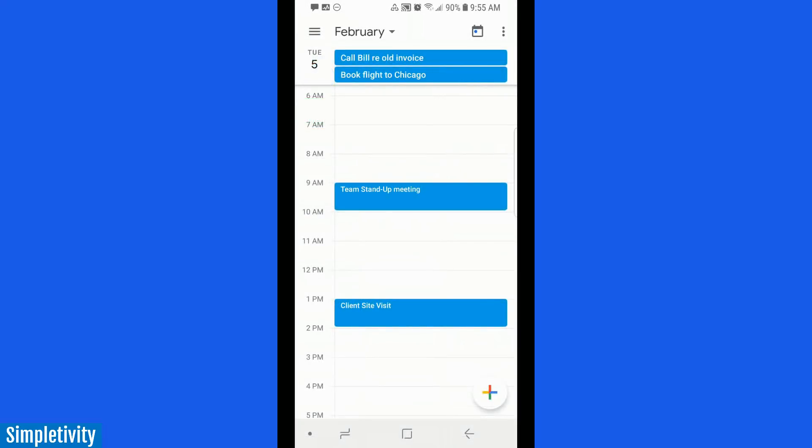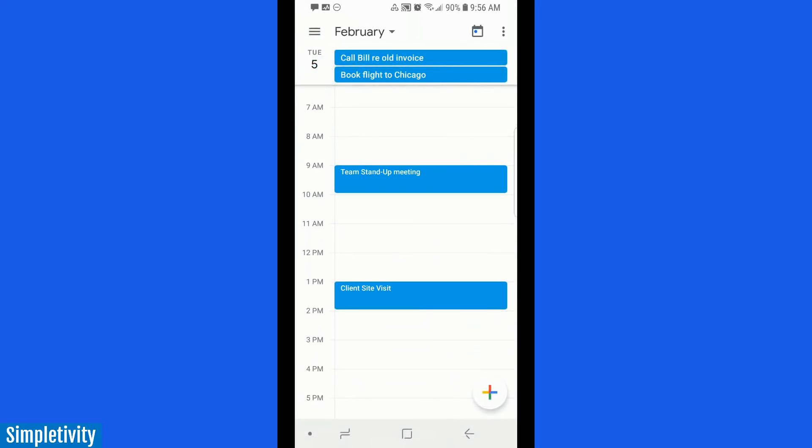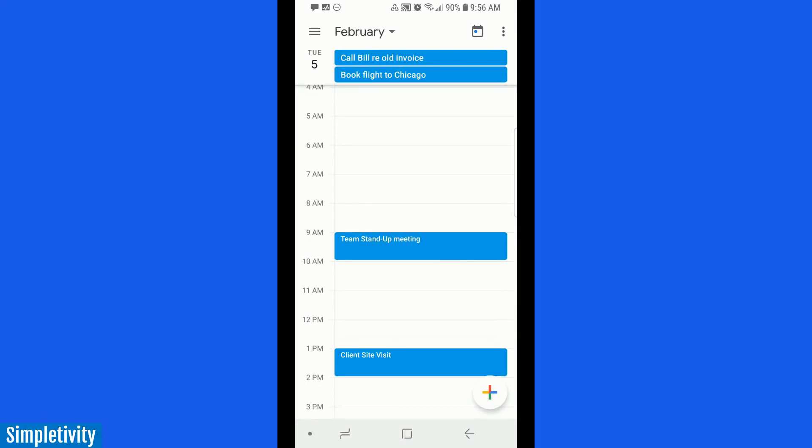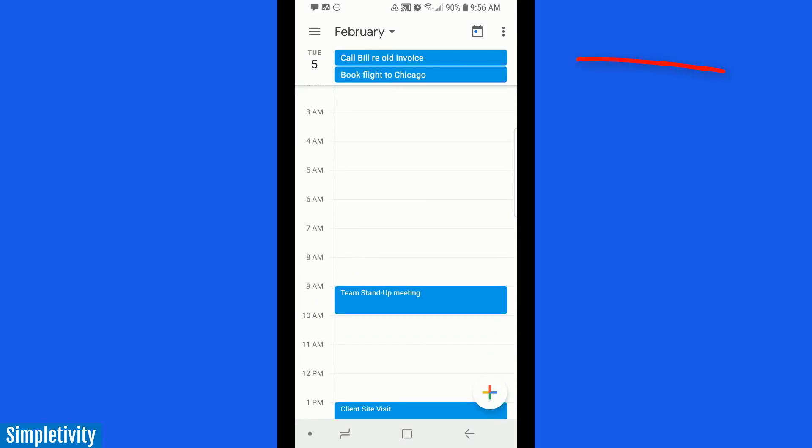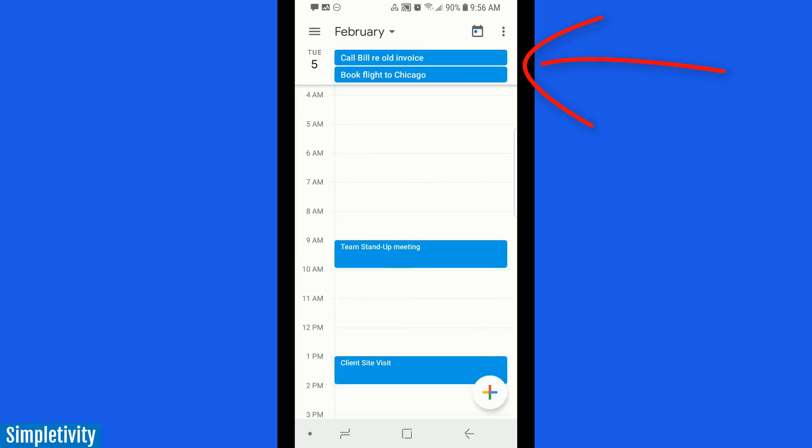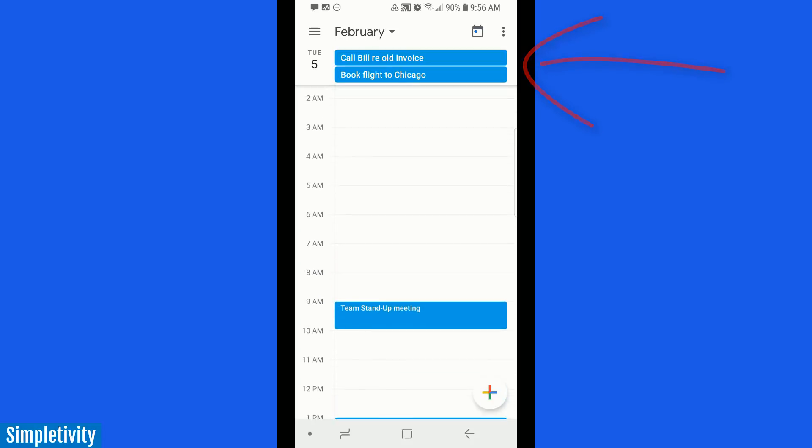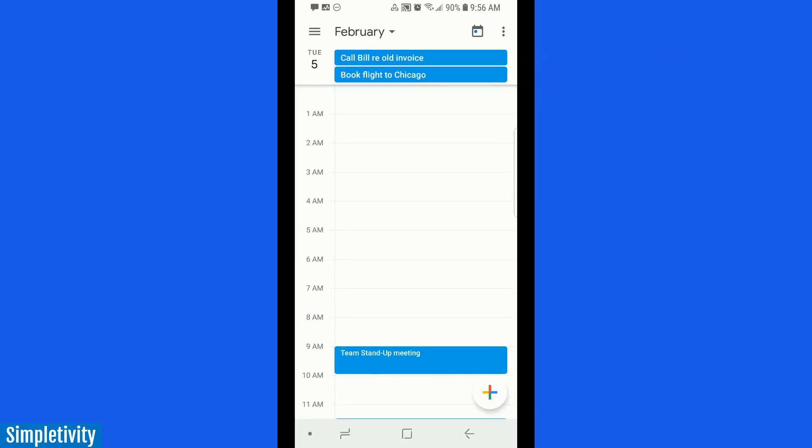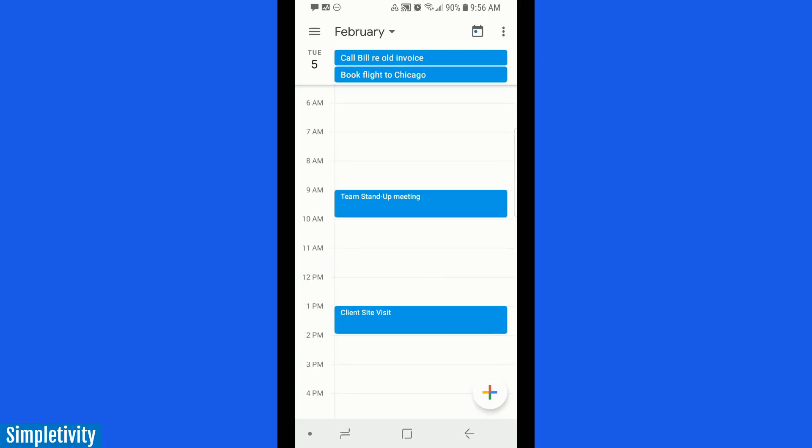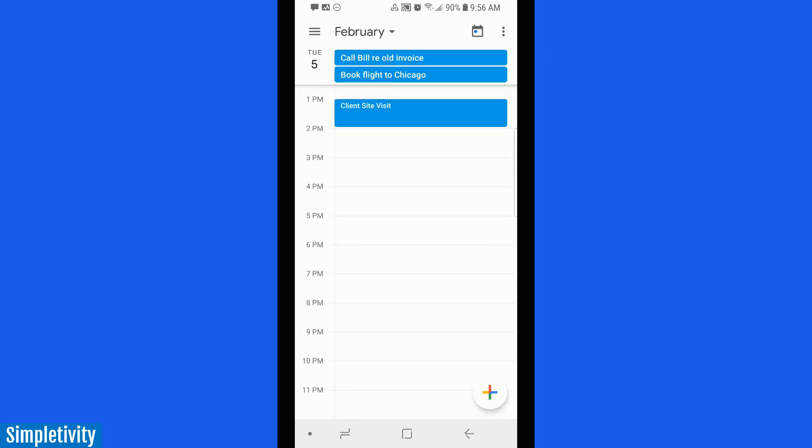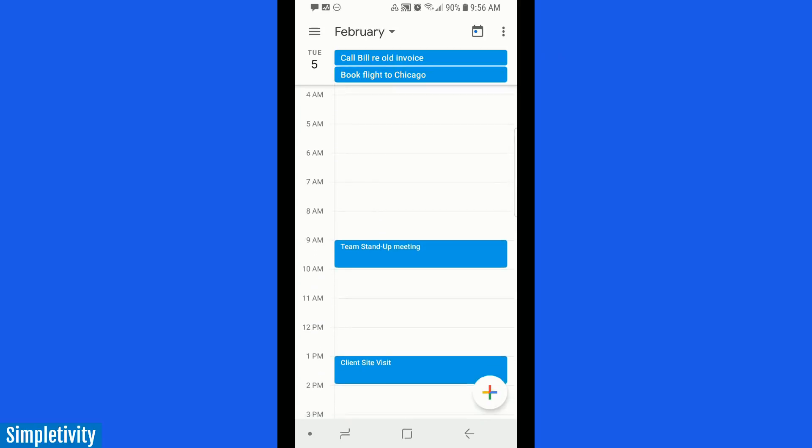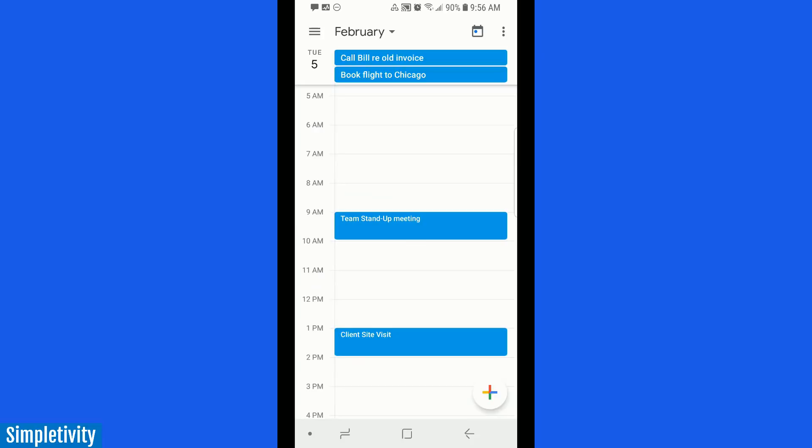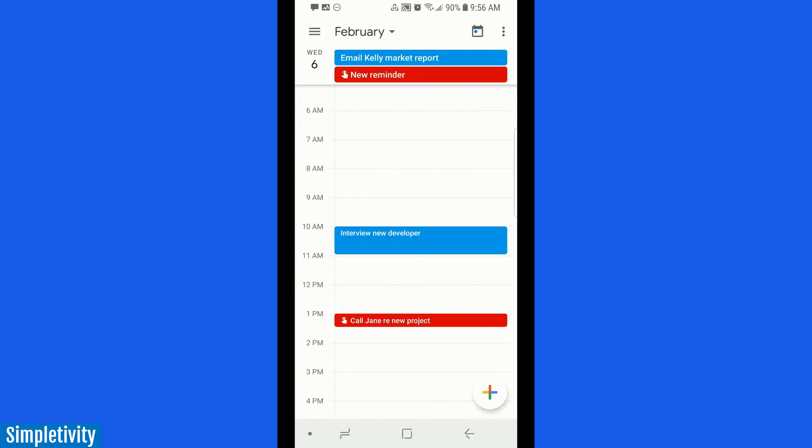All right, so here we are within Google Calendar on our mobile device. And as you can see at the top of the screen, I have my all-day tasks. Technically, they're all-day events, but I'm using them as tasks at the top of my screen. And what I love about this is that whether it's early in the morning or if I scroll all the way to the end of the day, those tasks always remain visible. They're always at the forefront. If I scroll over here to the next day, here you see I have a combination of tasks, appointments, and a couple of reminders as well.